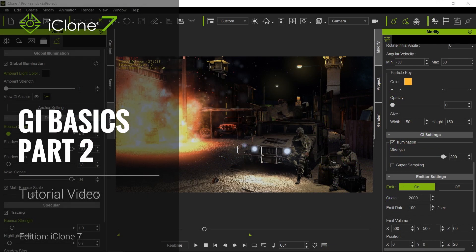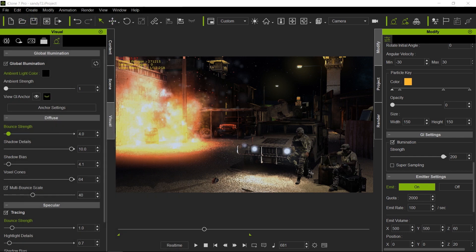Hello and welcome to another iClone 7 Academy tutorial. Today's topic will be GI Basics Part 2, where we will cover the Global Illumination UI and continue from the previous Part 1.